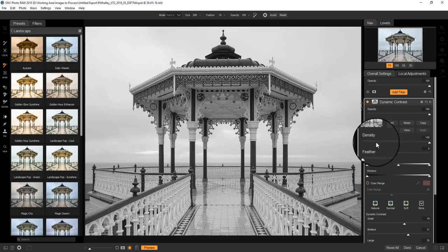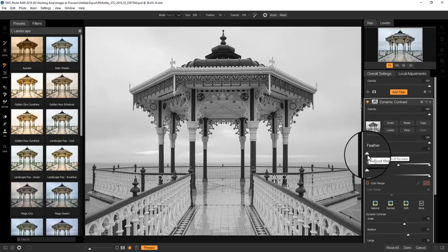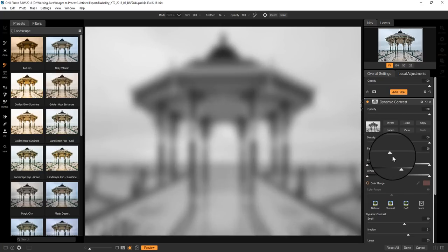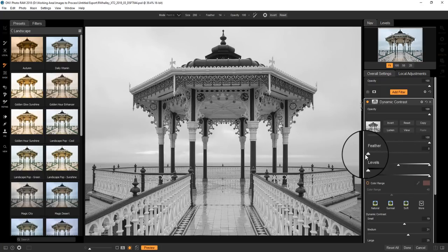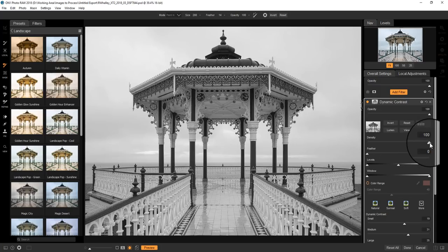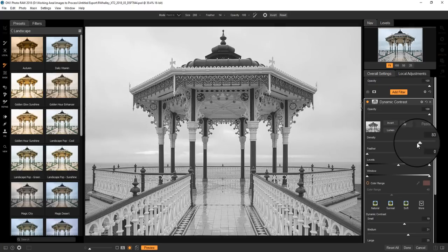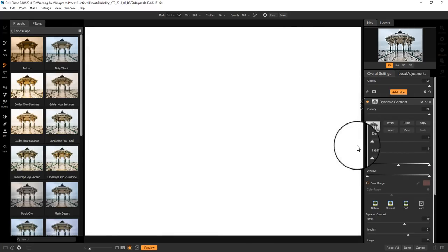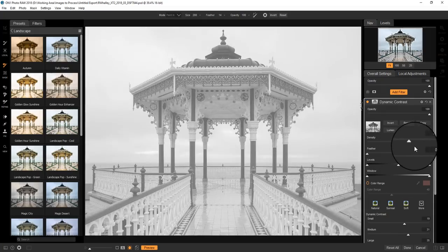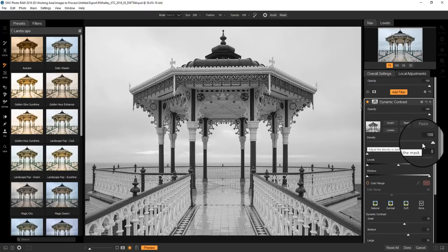Now there's a couple of sliders here to be aware of. We've got this feather slider, which when I move it, you can see it just blurs the mask. And that's quite good for doing things like blending together different adjustments. And we also have this density slider. When I move this over to the left, watch what happens - the image gets lighter until it actually vanishes.